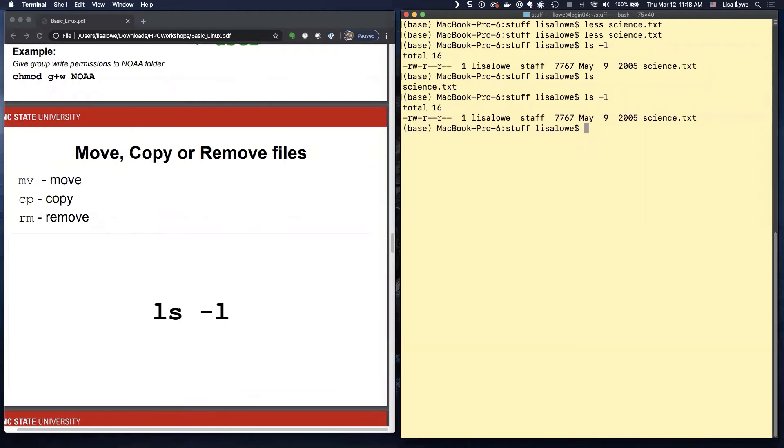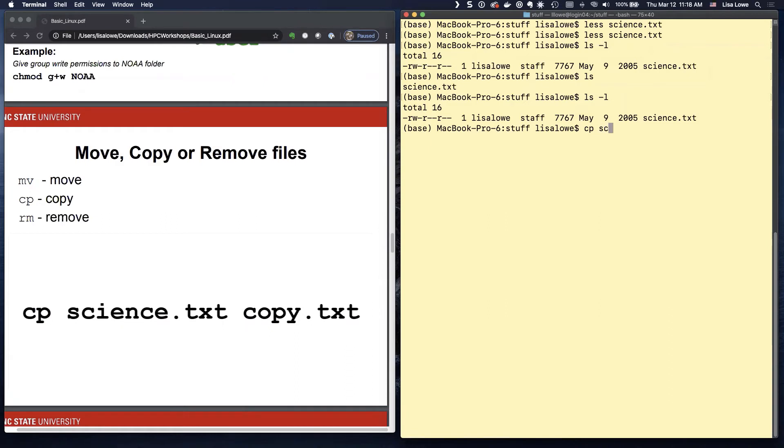LS minus L. Okay. I am going to copy it. CP. Copy. Science. Text. And I'm going to call it something else. Call it copy.text.